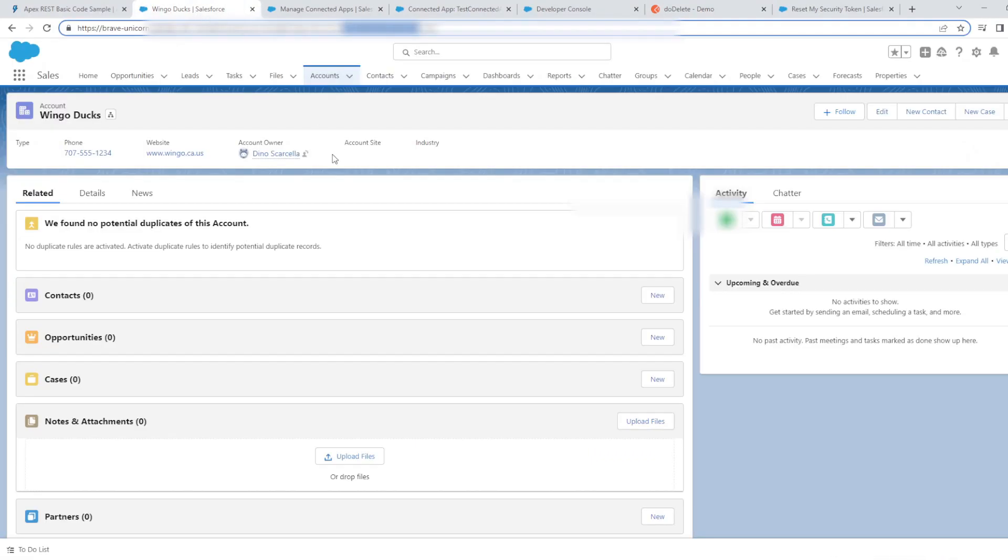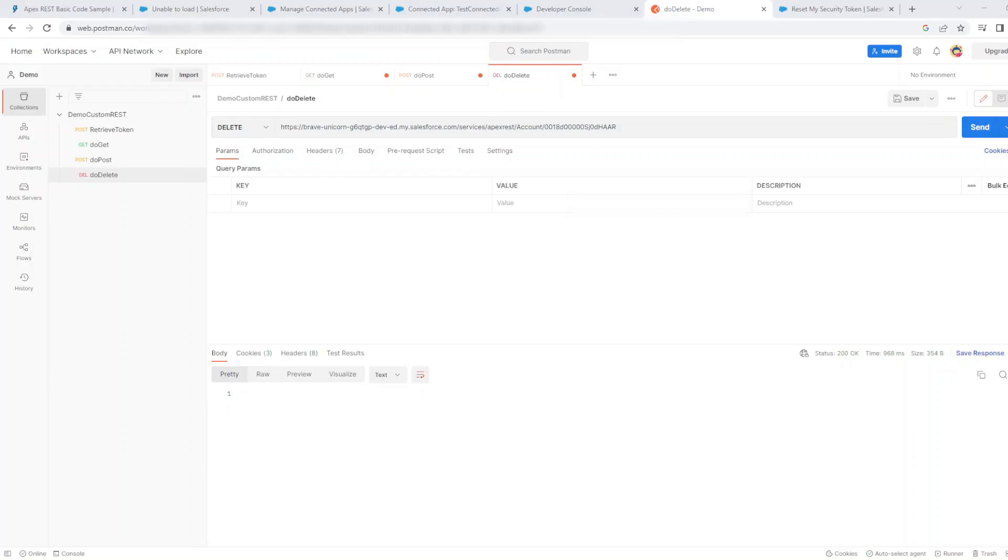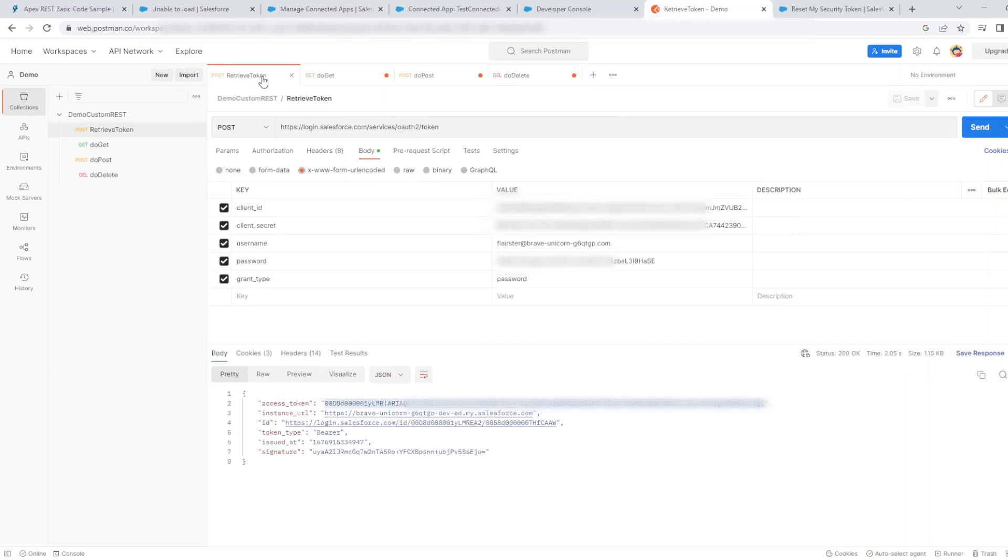If I refresh the account we just created, the account doesn't exist anymore. The delete method in the same way as the other two methods also needs an authorization header with bearer concatenated with the session token that we retrieved in our retrieve token method.